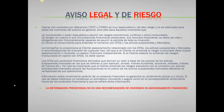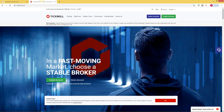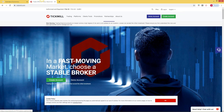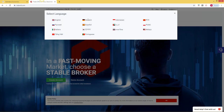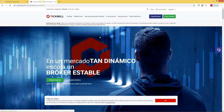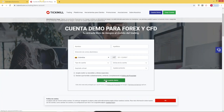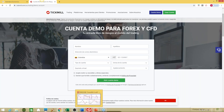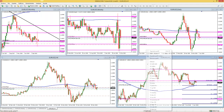Lo primero que vamos a hacer es ir a la página www.ticmil.com para descargar nuestra plataforma de MetaTrader 4. Para quienes ya la tengan instalada, simplemente omitan este paso. Vamos a donde dice el idioma, lo configuramos en español y nos vamos a cuenta demo. Vamos a crear una cuenta demo. Les va a pedir información y cuando den abrir cuenta demo, les va a llegar un correo desde el cual pueden descargar la plataforma de MetaTrader 4. Cuando la descarguen, les va a salir el logo rojo con la plataforma de MetaTrader 4.